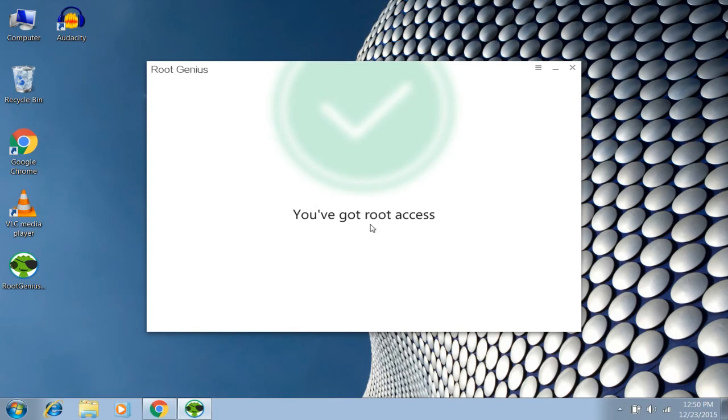And you can see you have got root access. It's done! We have got root access. Now let's check it.